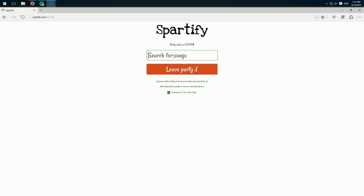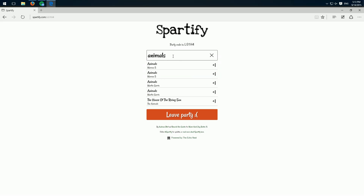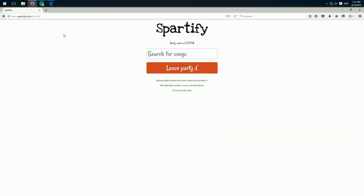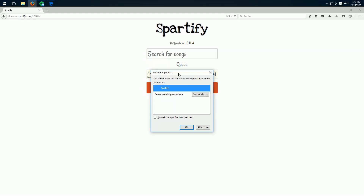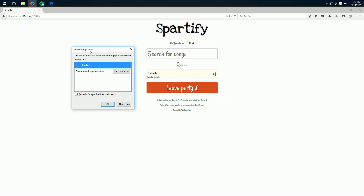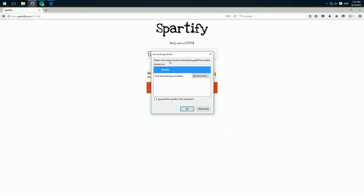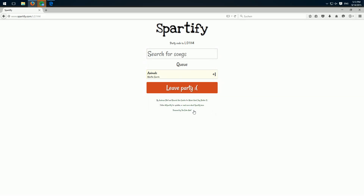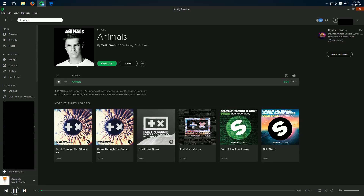Now we can search for every song which is on Spotify. For example, Animals by Martin Garrix. Don't wonder — you won't hear the music because I don't want to get in trouble because of copyright. Click on it and it's added. In the host browser we see a prompt asking with which application it should open the link — best click "Save for Spotify". And then here we can see on Spotify it plays the song.